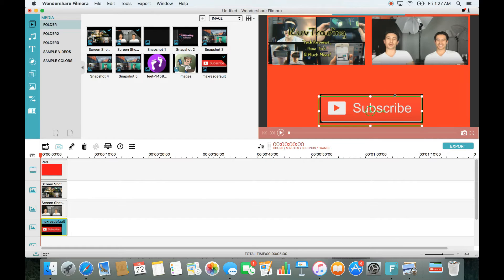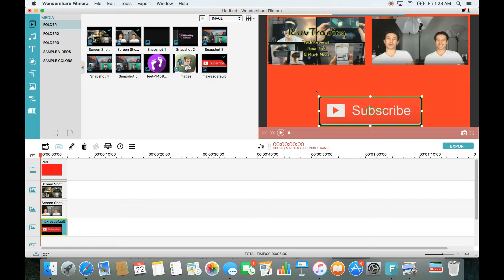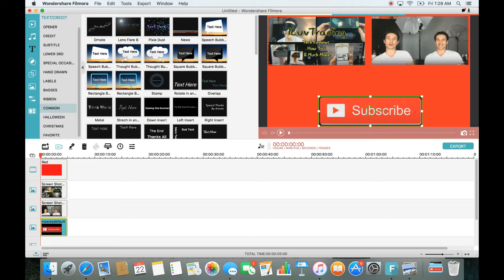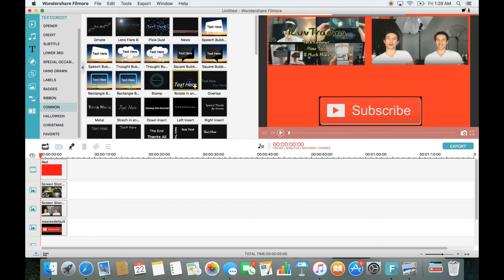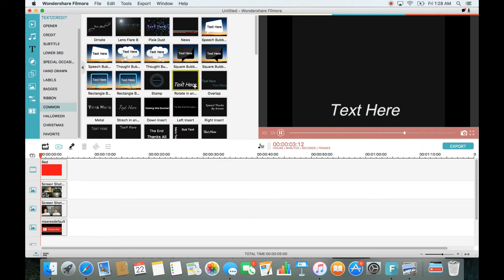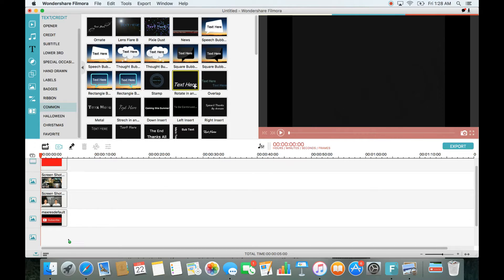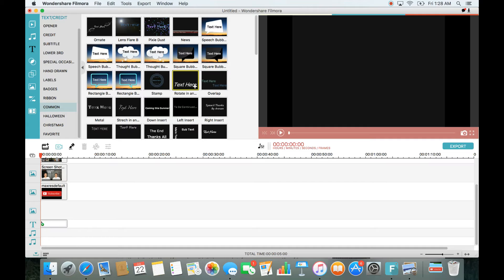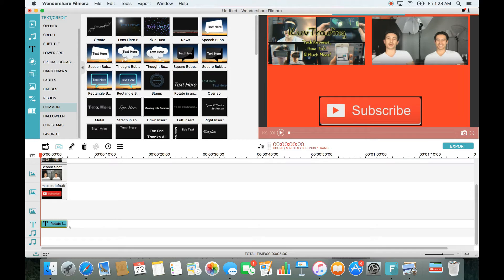Now I'll add some text. Go to the Text section, then Common, and double-click a style you like to preview the animation. You can change the animation or delete and replace the text. Drag and drop the text style onto the T (text) track on the timeline.